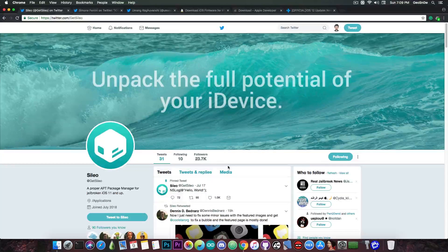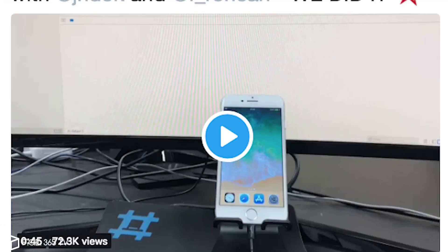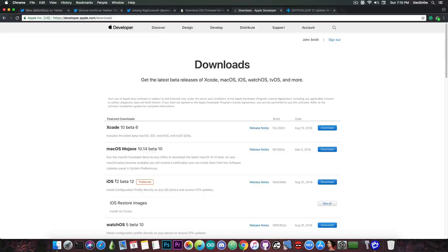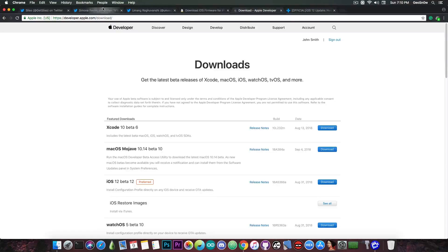Now, speaking about iOS 12, as you probably know, there is a new exploit available by Simon Ferrini and JNDoc. They managed to successfully exploit the iOS 12 Beta 12, which at this point in time when I'm filming this video, is the latest version of the beta available from the Apple developer portal.